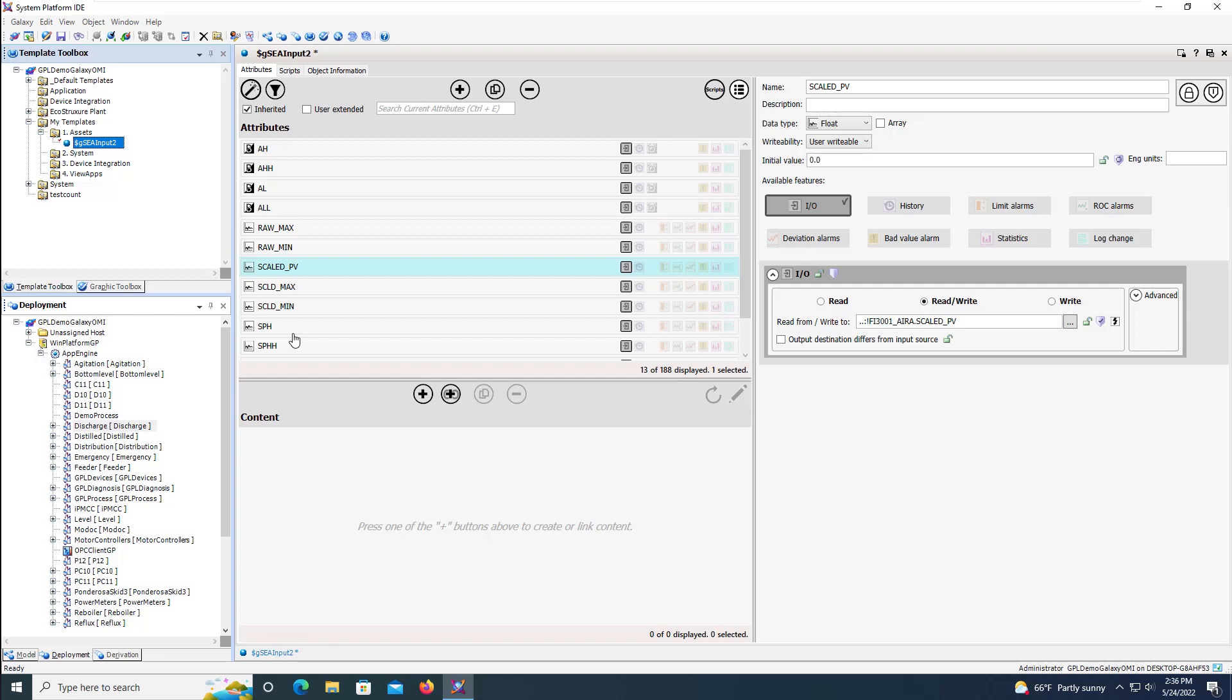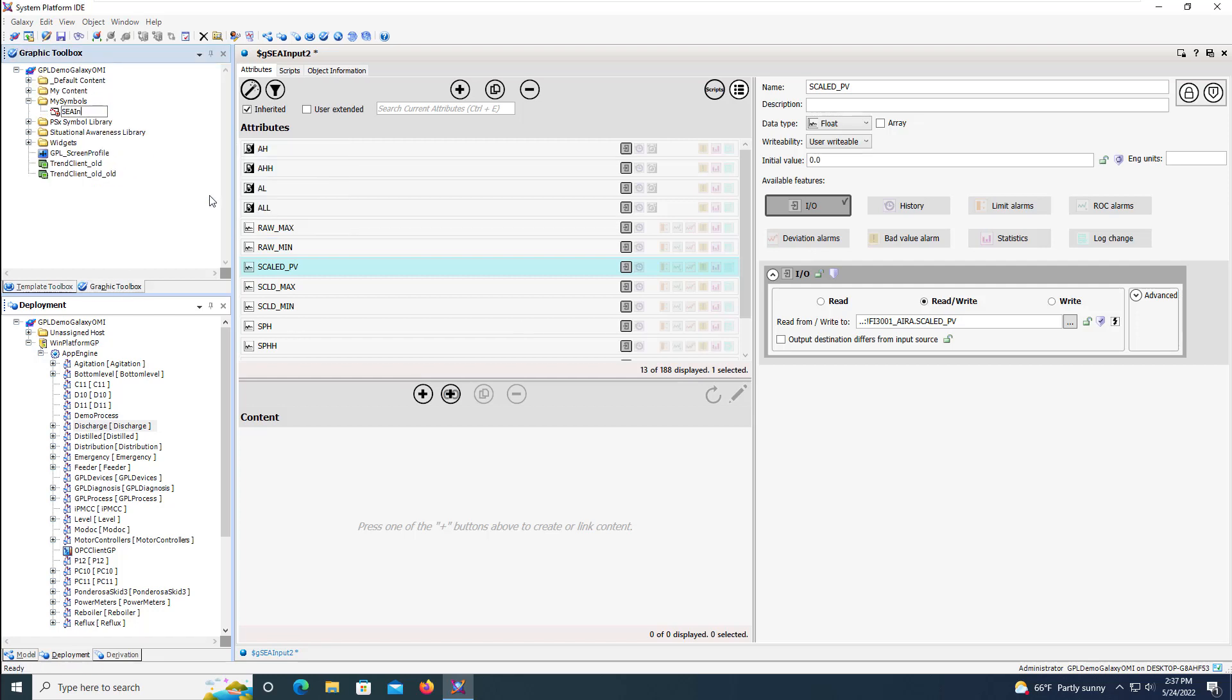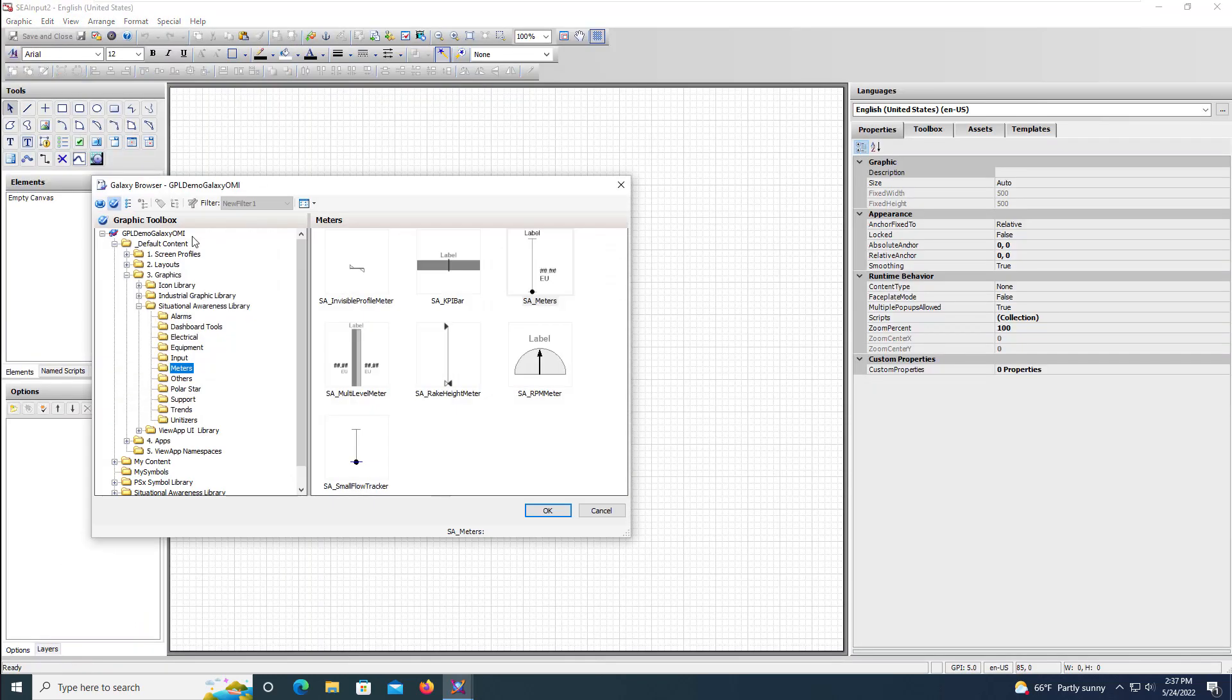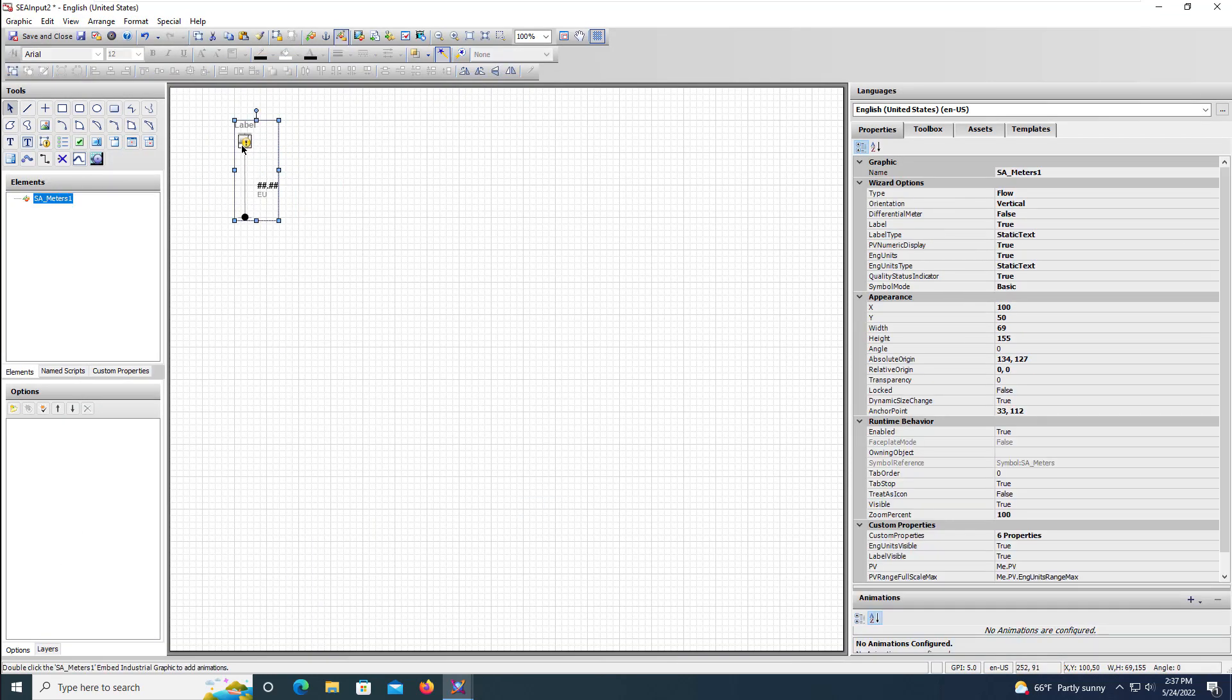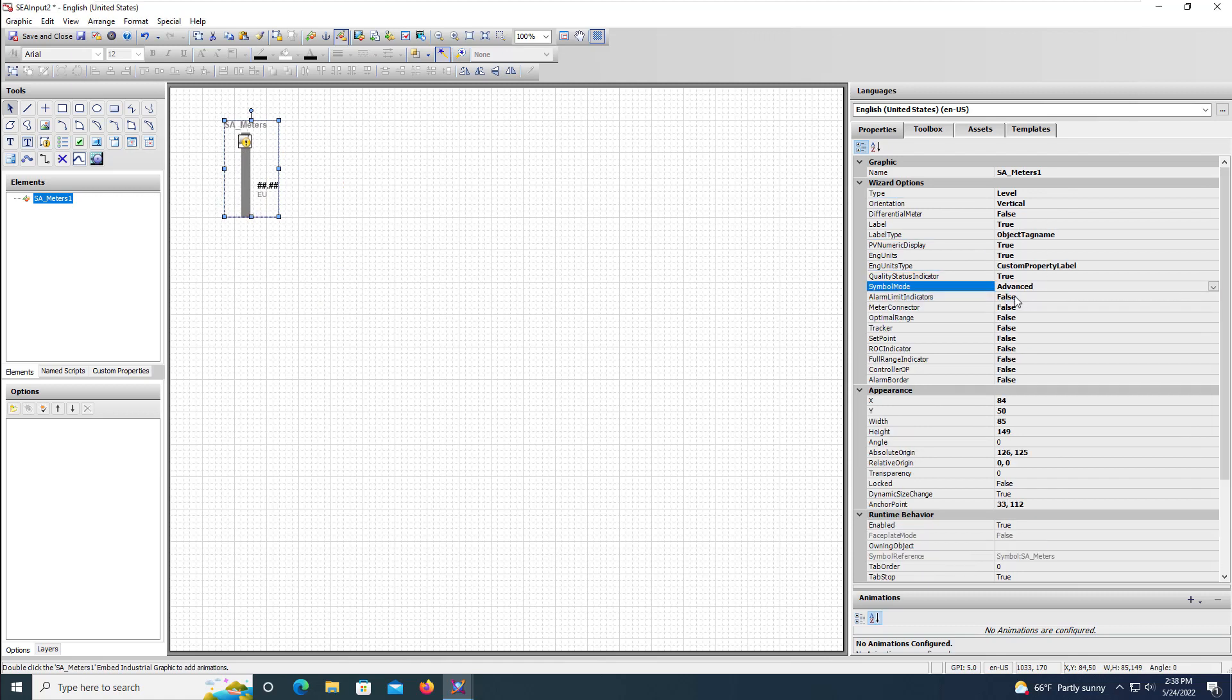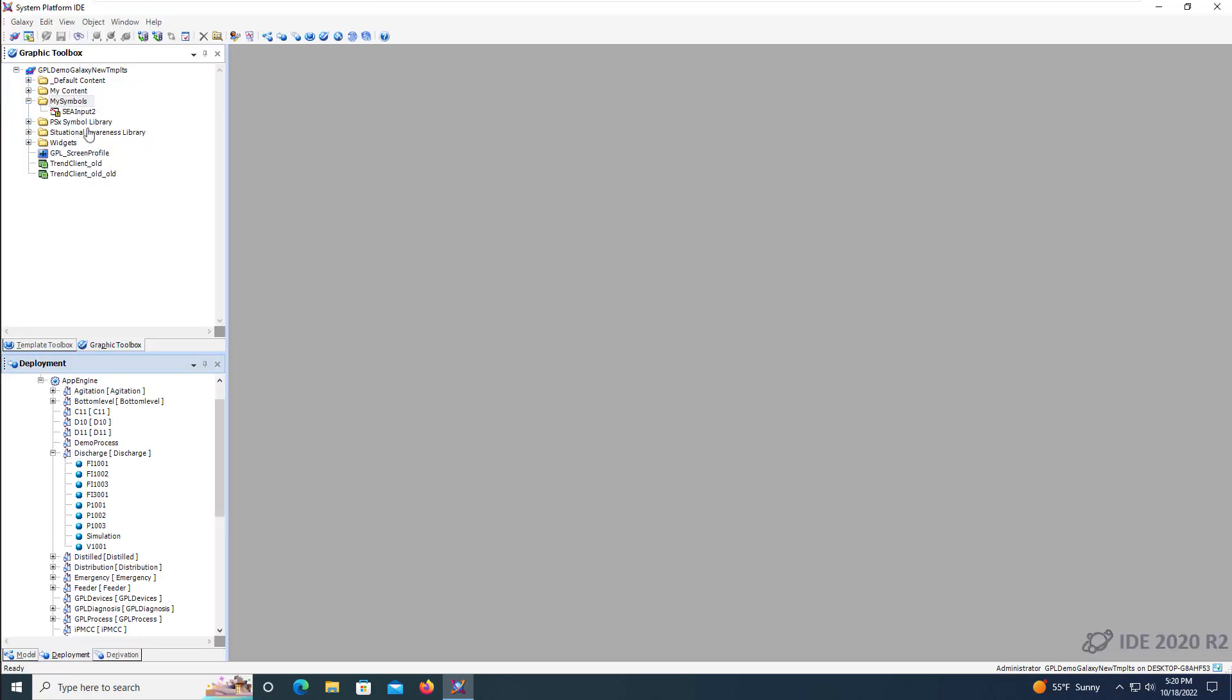In the previous video, we demonstrated the process of creating a symbol and referencing the attributes to the user-defined template that we created in the first video in AVEVA System Platform. We'll now focus on creation of the faceplate for the automation object and linking of the symbol to the user-defined template.